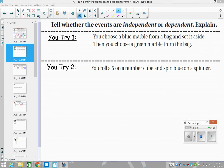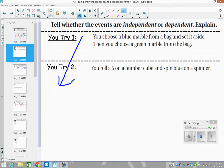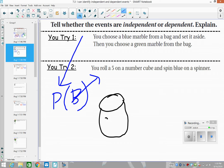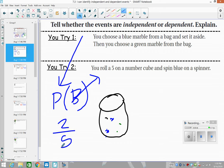Now let's identify events as dependent or independent. If you choose a blue marble from a bag and set it aside, what is the probability that you then choose a green marble? Let's say we have two blue and three green marbles in the bag — five total. Right now the probability of drawing blue is two out of five. Let's say you do get blue.